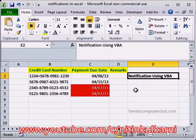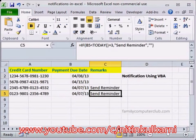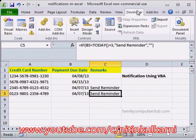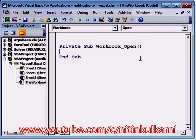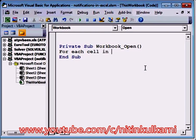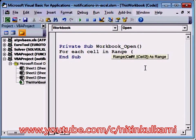Now let us see how we can use VBA to do the notification. Let's go back to Sheet 1. We will go to the Developer tab, then Visual Basic. Here we will double-click on this workbook, and instead of General, we will click on Workbook and Open — because every time we open the workbook, we want to have our notification. We will use a looping process, so we will say: For Each Cell In Range — let's take B2 to B100.